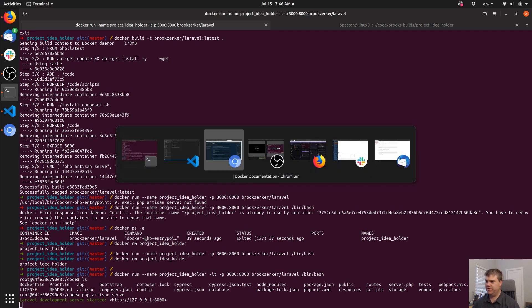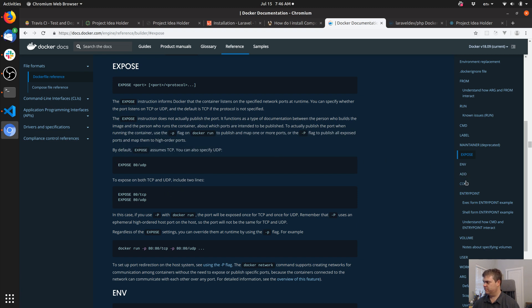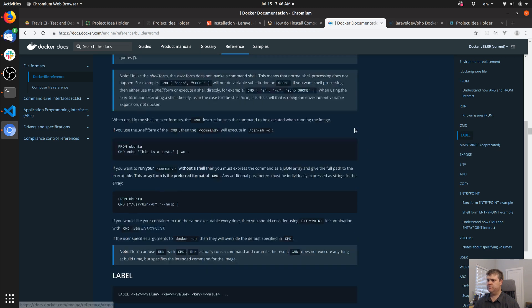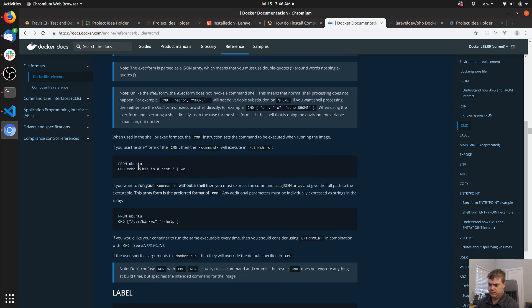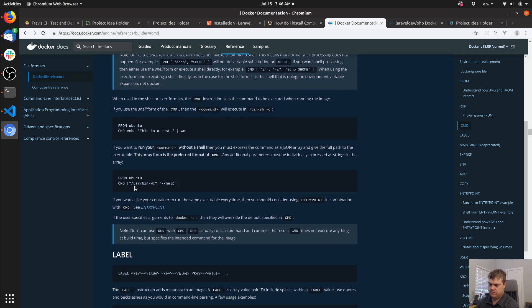Did I just run the CMD wrong? Oh — I'm supposed to do it in this exec-array style, listing where php is explicitly.